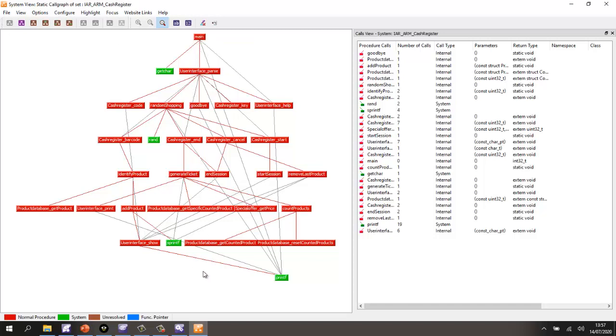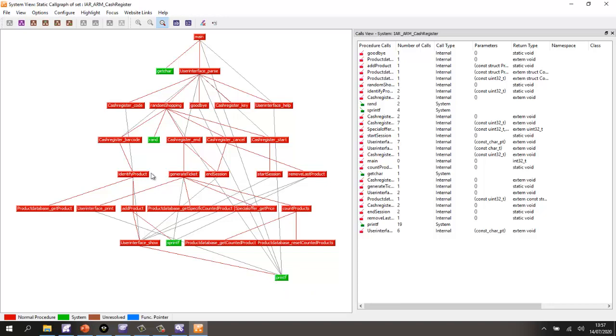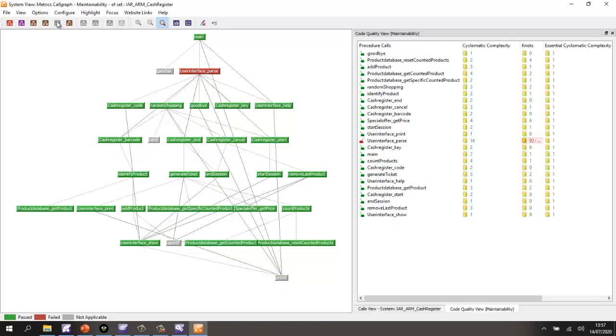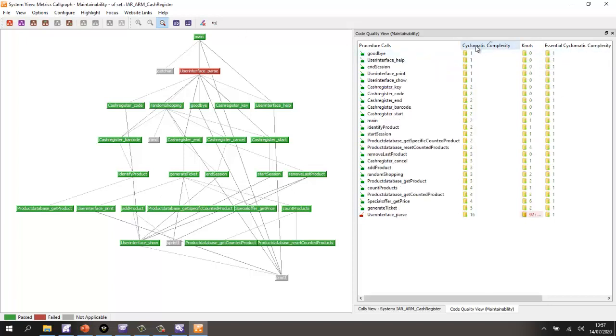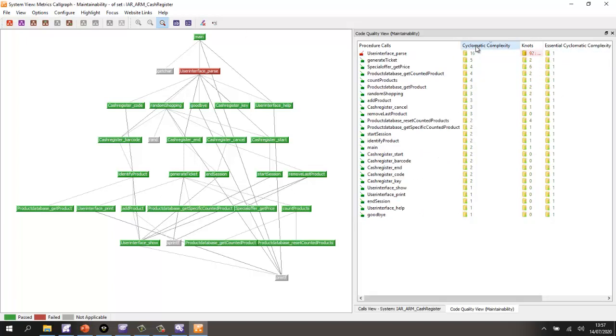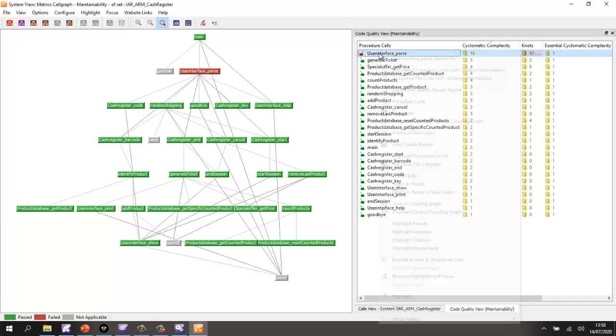how they're interconnected and color coded to show us in blue function pointers. Well, we don't have any, but in green, we can see the system calls. Let's take a look at a few metrics that gives us an idea of maintainability. And here we can see we're measuring a number of metrics on the code. I can sort and rapidly find the most complex function into user interface pass.